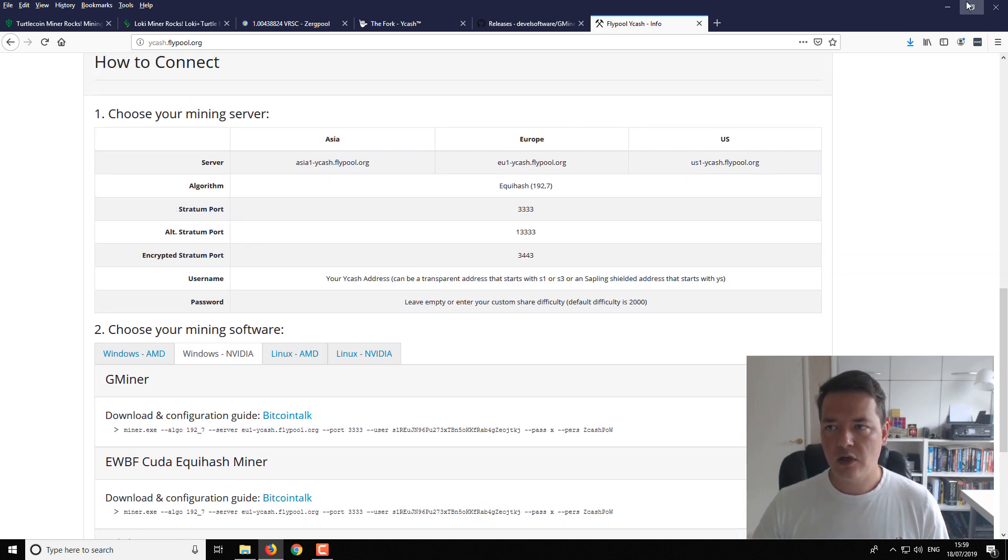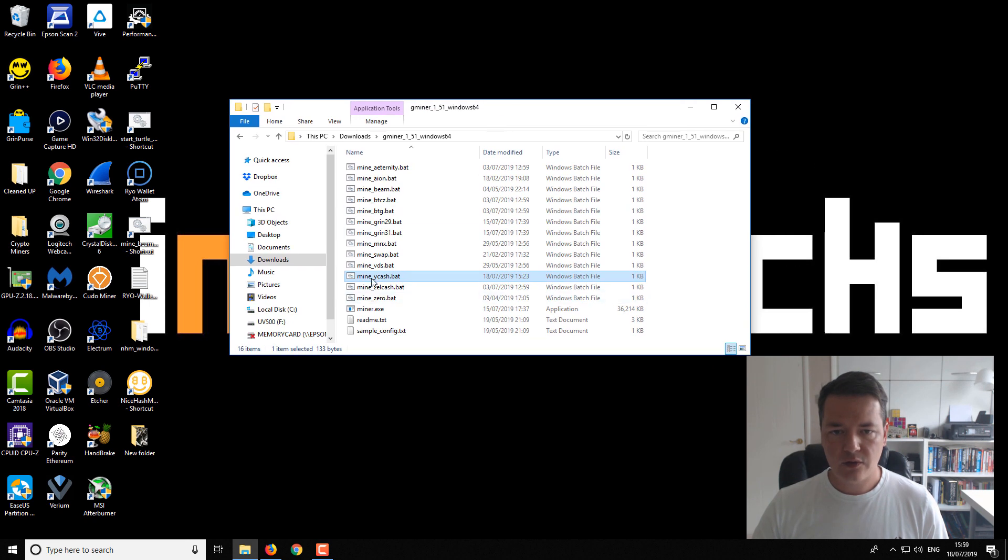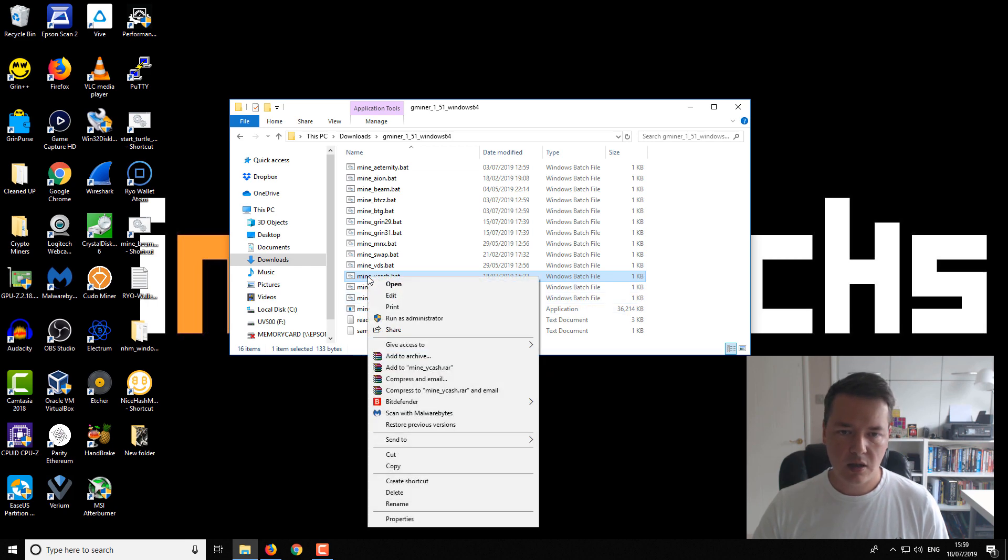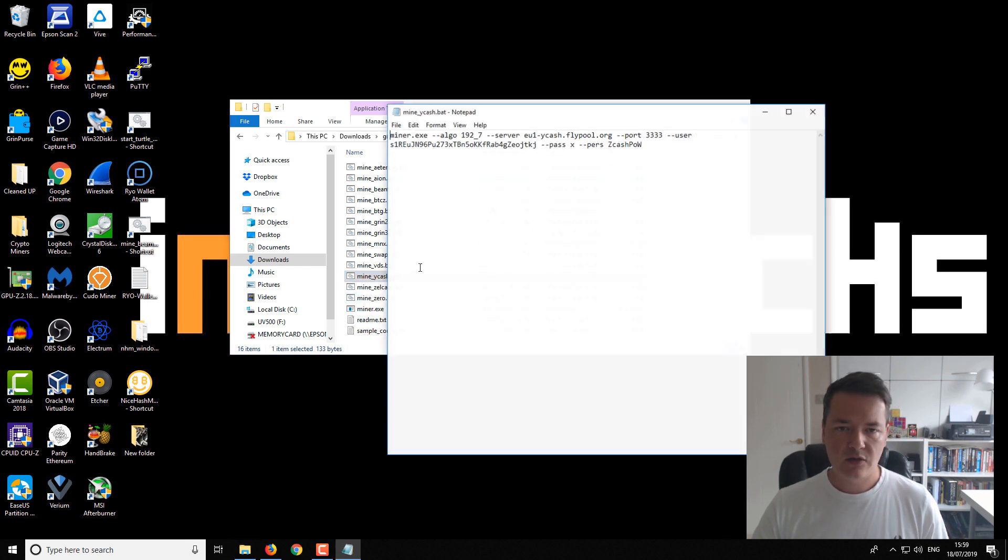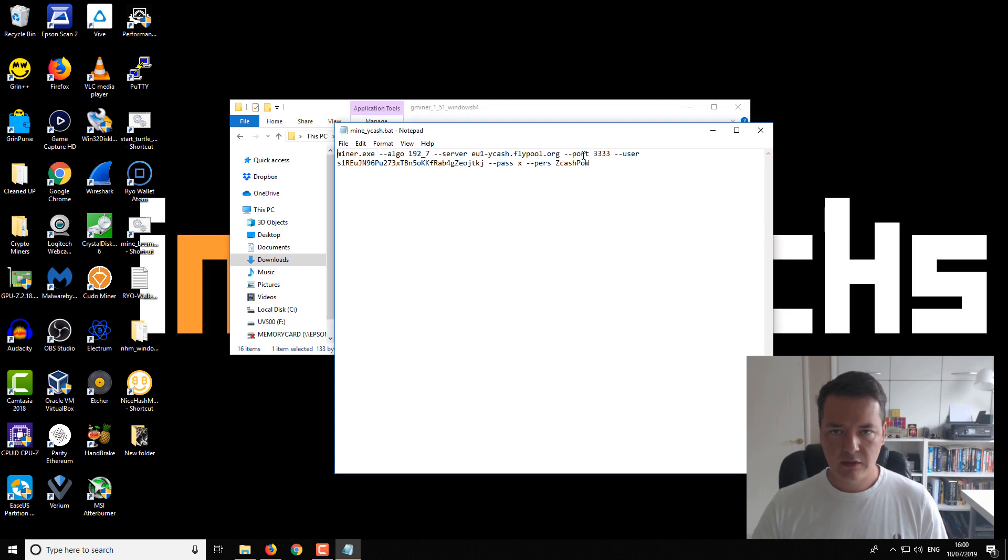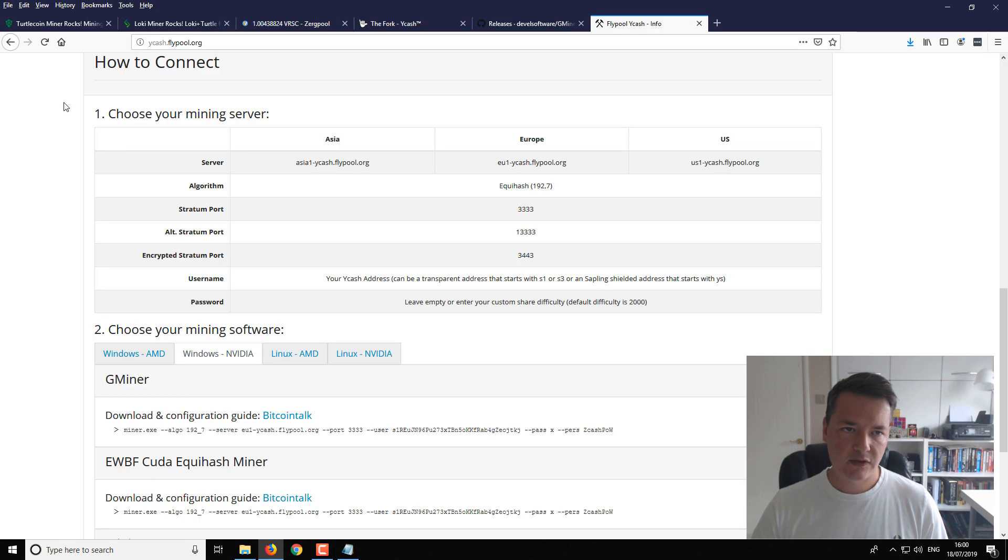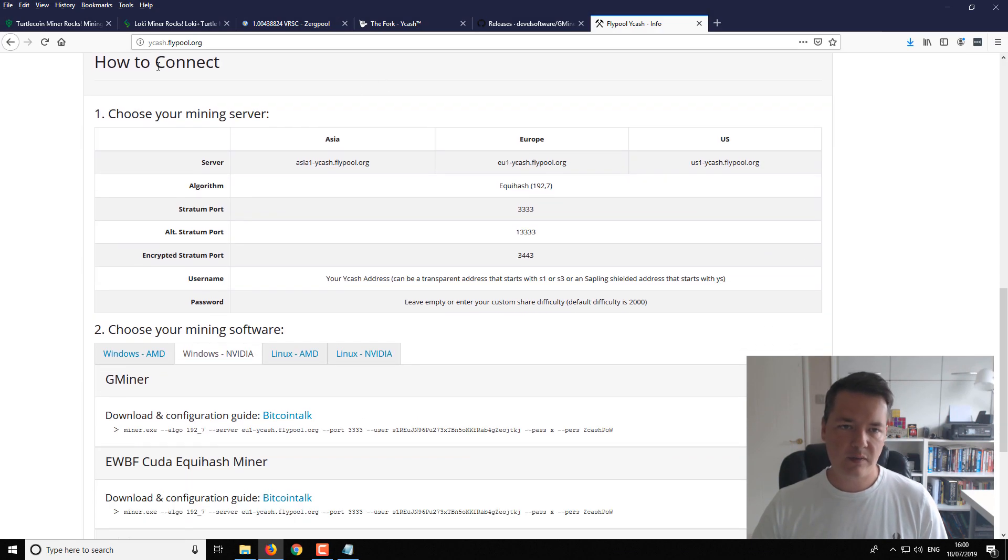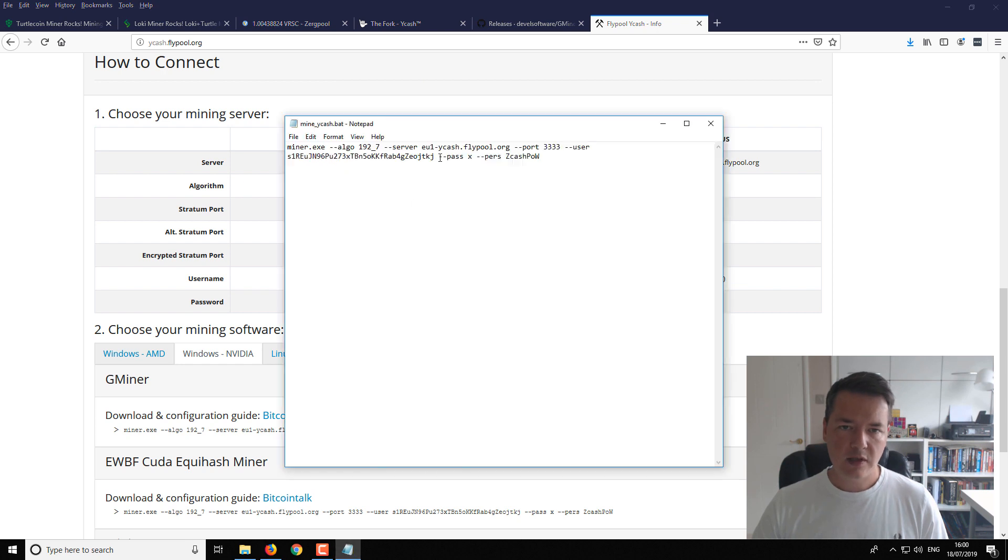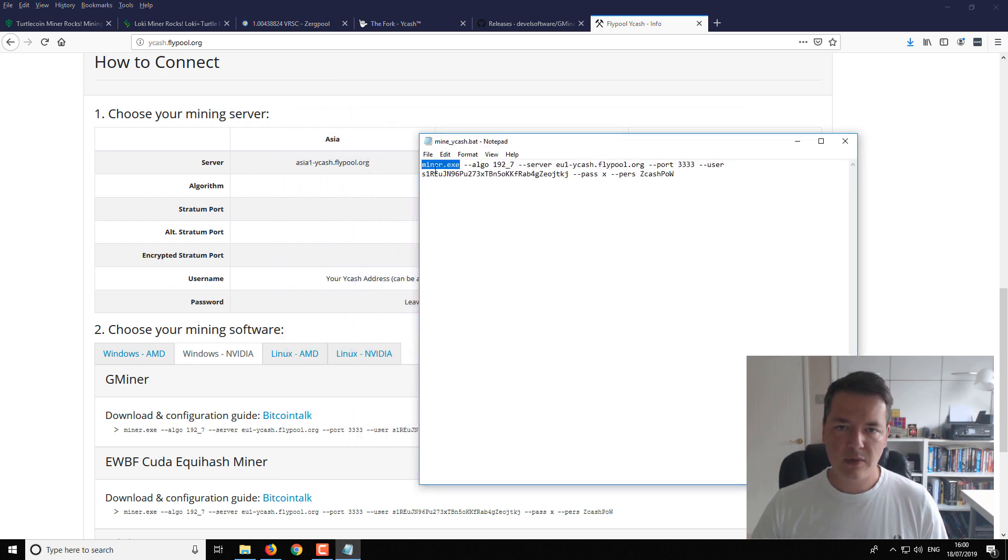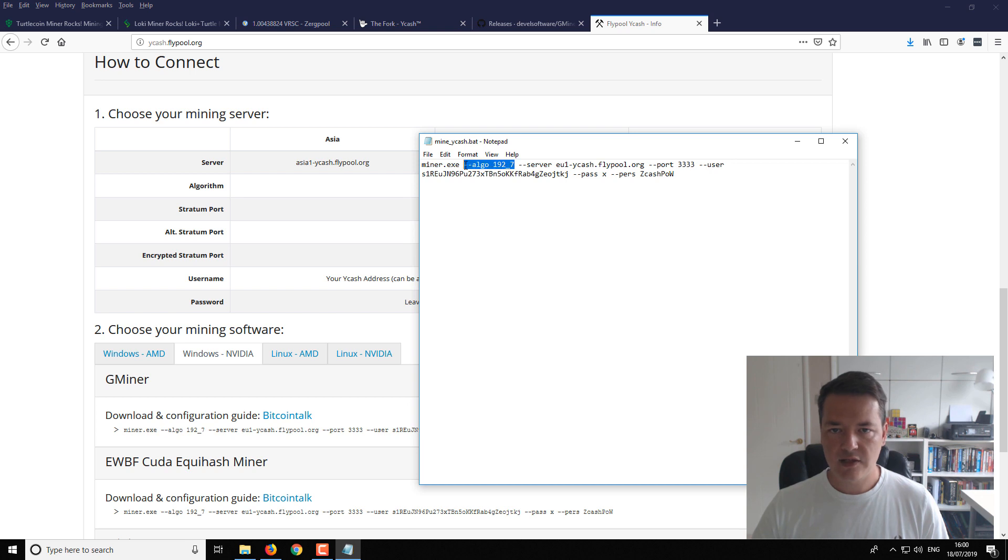So if we go back to our mining folder here. So you can see I've already created a Ycash.batch file. You won't have one, but you can just either edit one of your other files or you can create one from just a text file. So I'll show you what this looks like inside. And I'll just break down the different components for you. Let me just put this in the background so you can see where I get the information from effectively. So in your mining batch file, you've got the start. So it is the miner.exe. So it's a call to the miner. Then we've got the algo. So the proof of work algorithm or the algorithm that this network is going to be using is 192_7. So that is the proof of work algorithm.